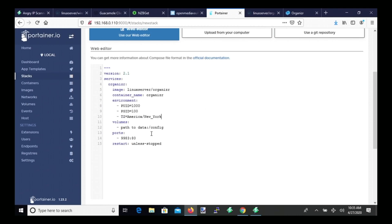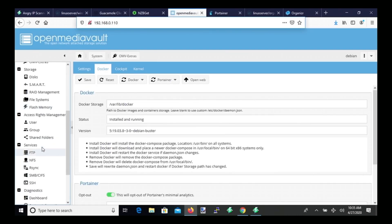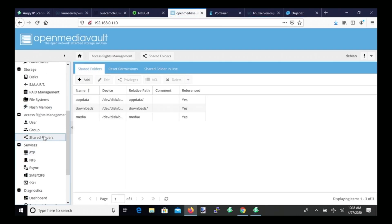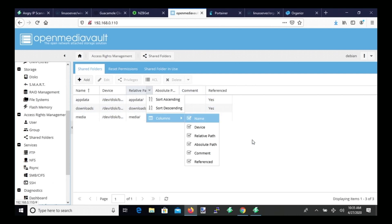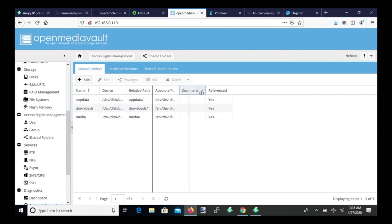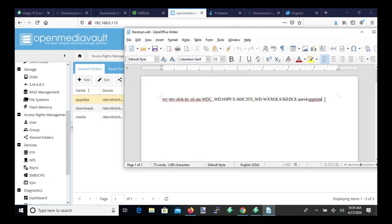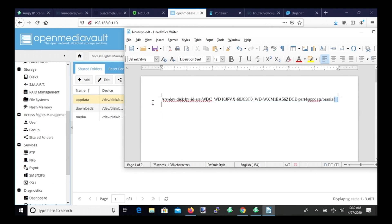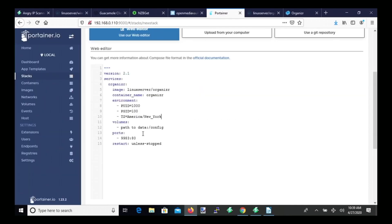And then for our path, so we need to go to our Open Media Vaults, go to Shared Folders, and click the down arrow, click Columns, Absolute Path, copy our app data path, paste that into a word processing program, hit slash, and then Organizer. Copy that, go back to Portainer, and paste that here where it says Path to Data.